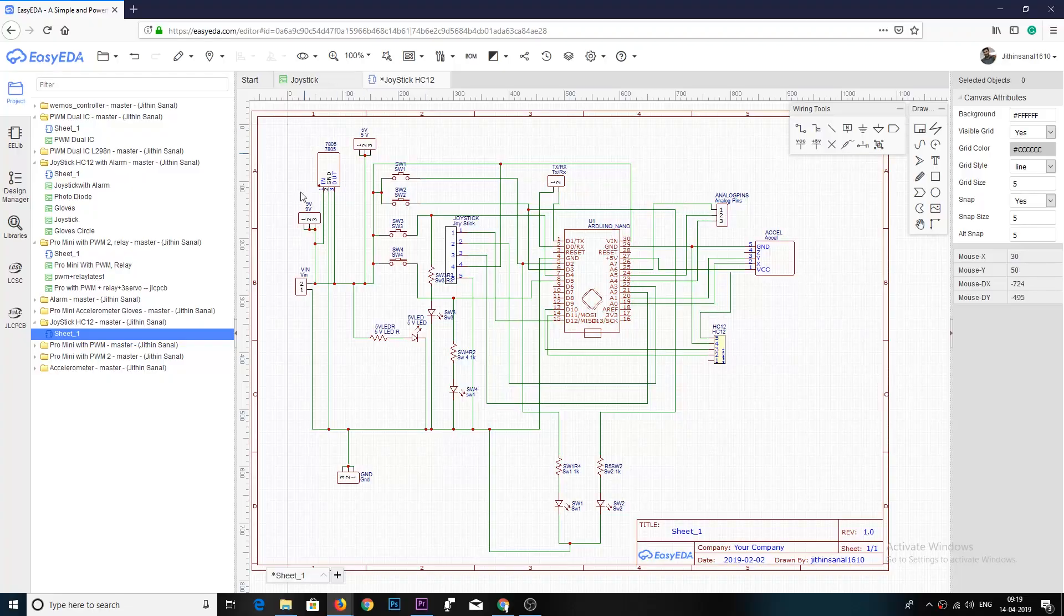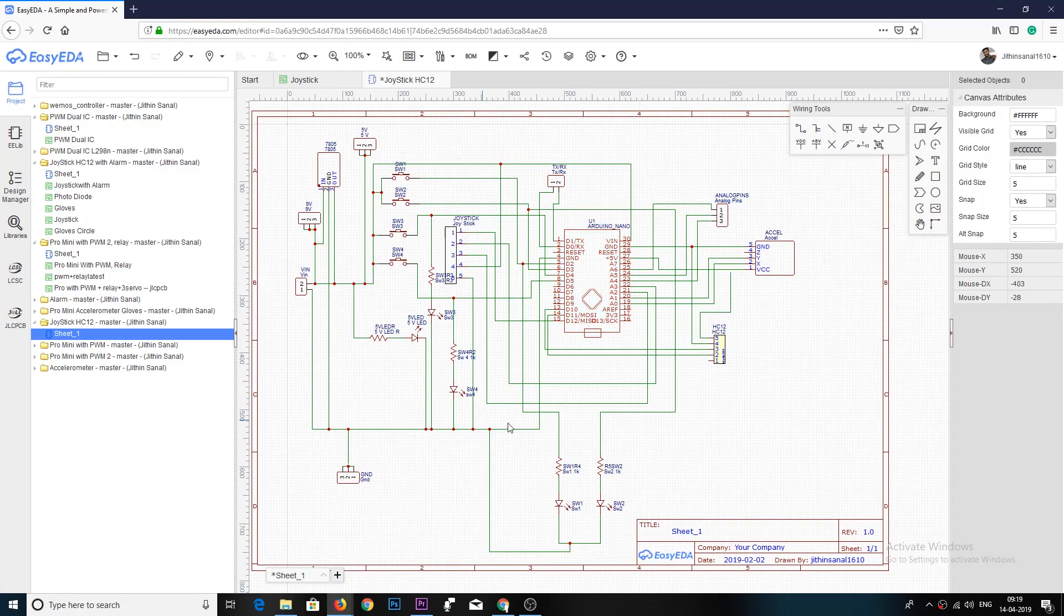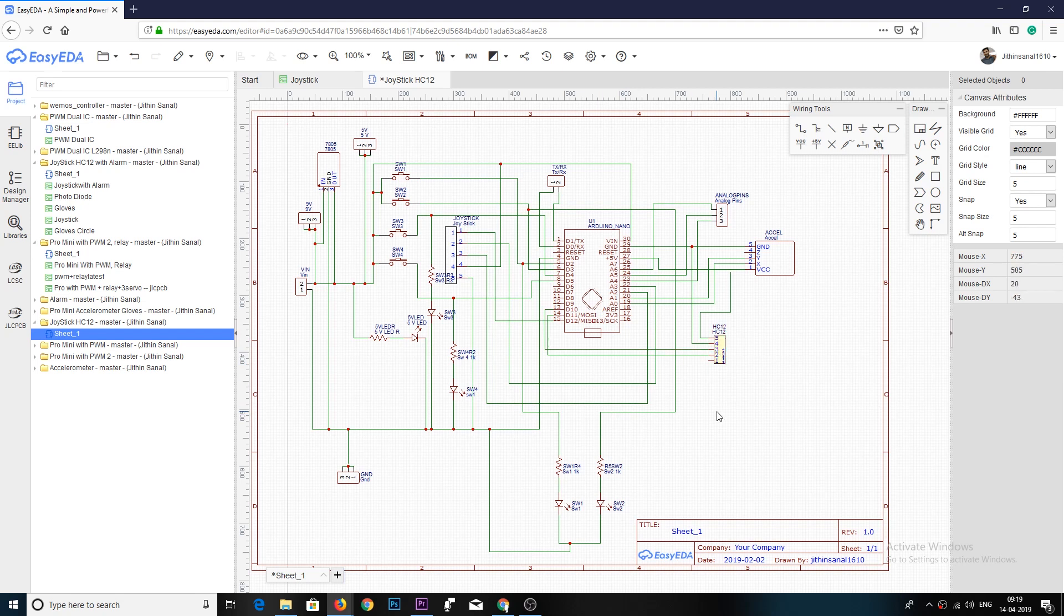I drew a circuit which included all the components on the breadboard: the joystick, accelerometer, Arduino Nano, and HC12 module, plus 4 buttons which are connected to the digital pins of the Arduino which will be useful in the future.